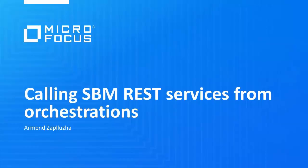In this short video I'm going to demonstrate calling SBM native REST web services via an orchestration. For this purpose I will use a call to the submit to project post function to show how one can submit an item to another project via orchestration workflows.